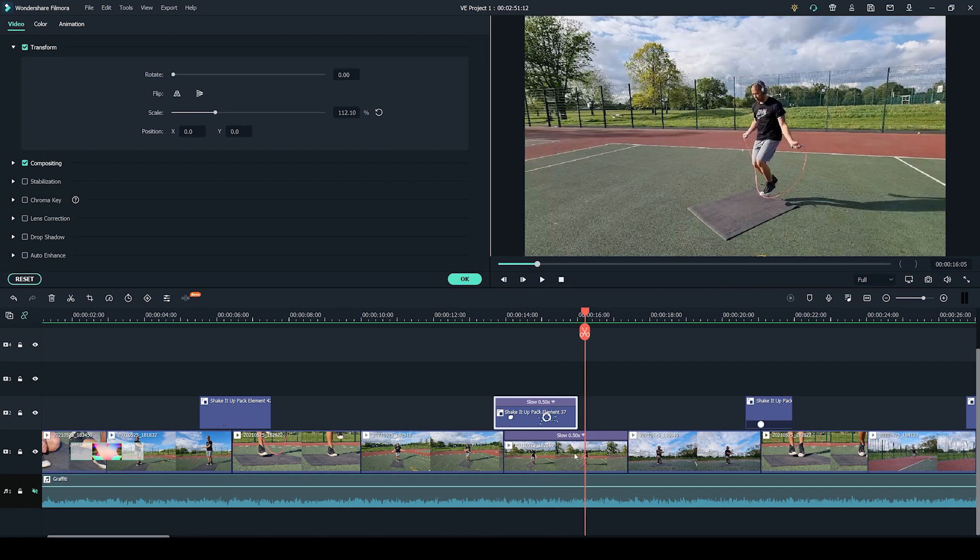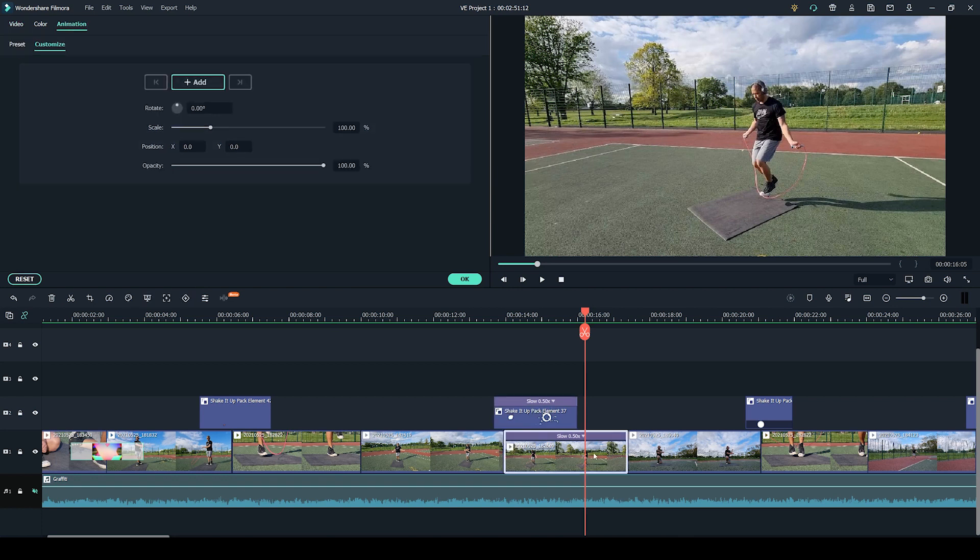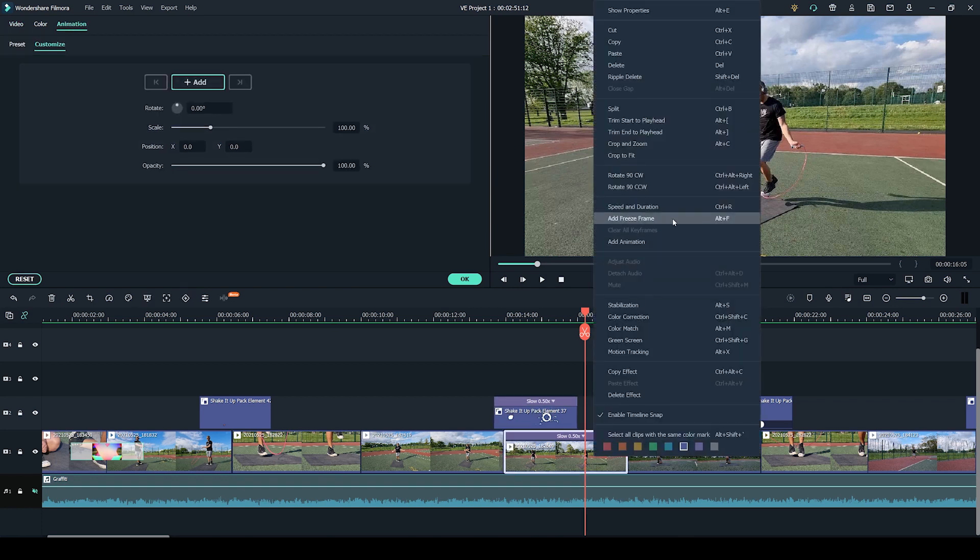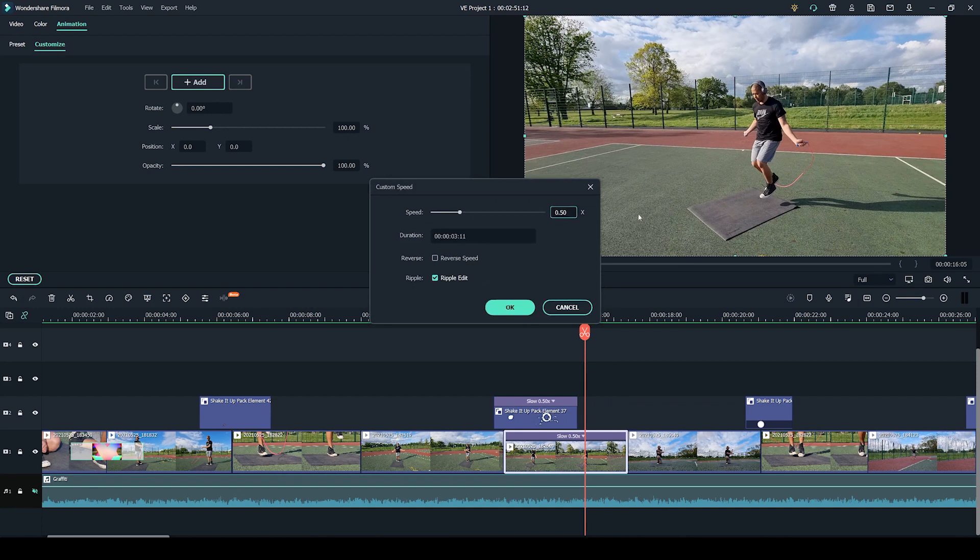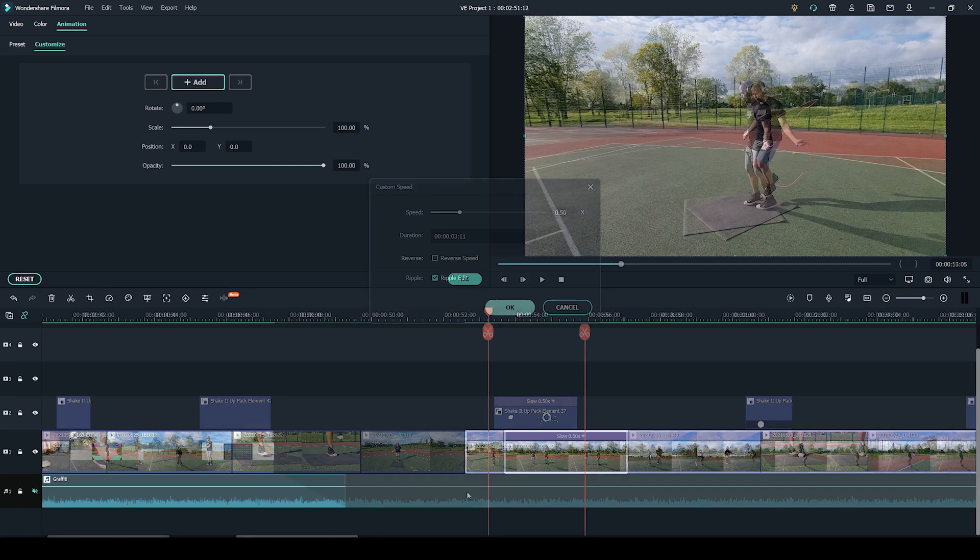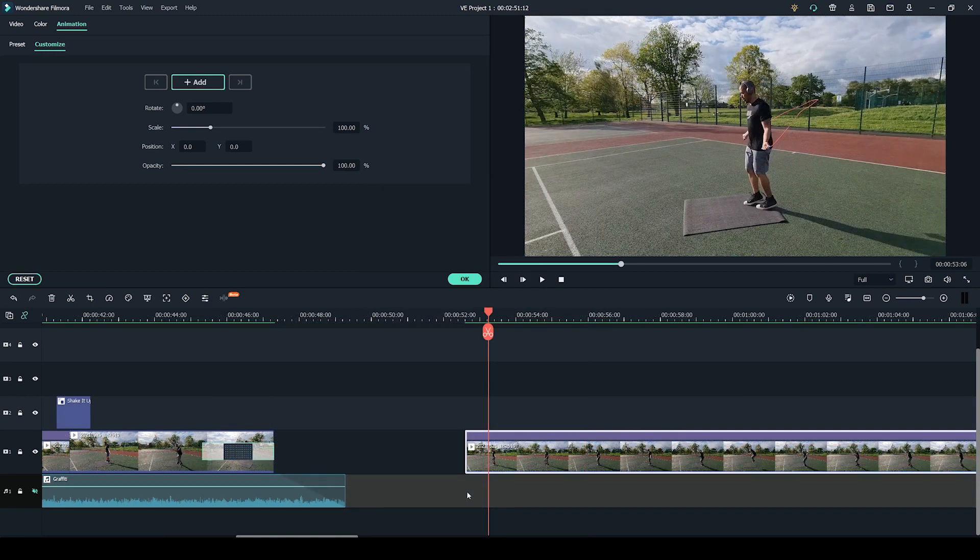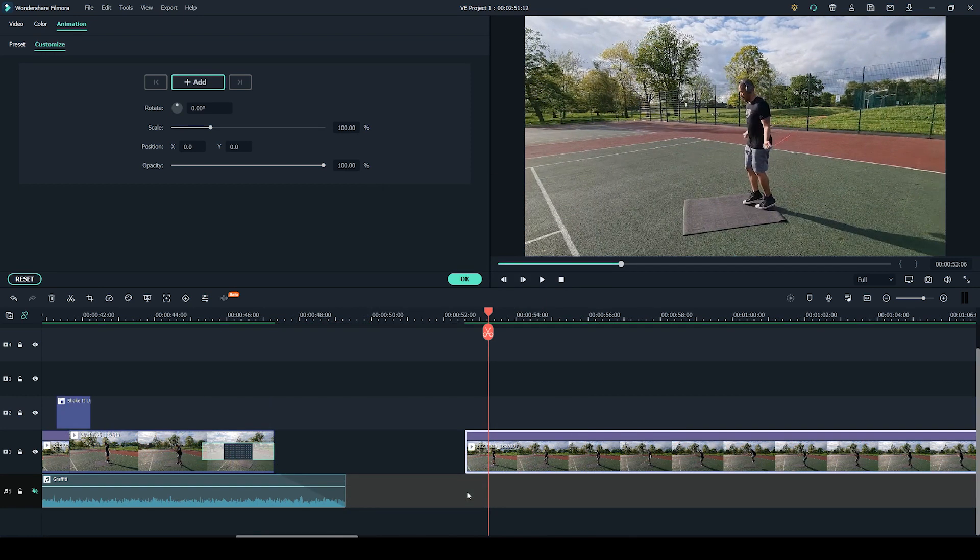If you wish to slow down your video the process is exactly the same as for the element. You simply right click, select speed and duration and adjust the speed. But be careful not to make it too slow. I recommend slowing down only clips that you have shot in at least 60 fps.